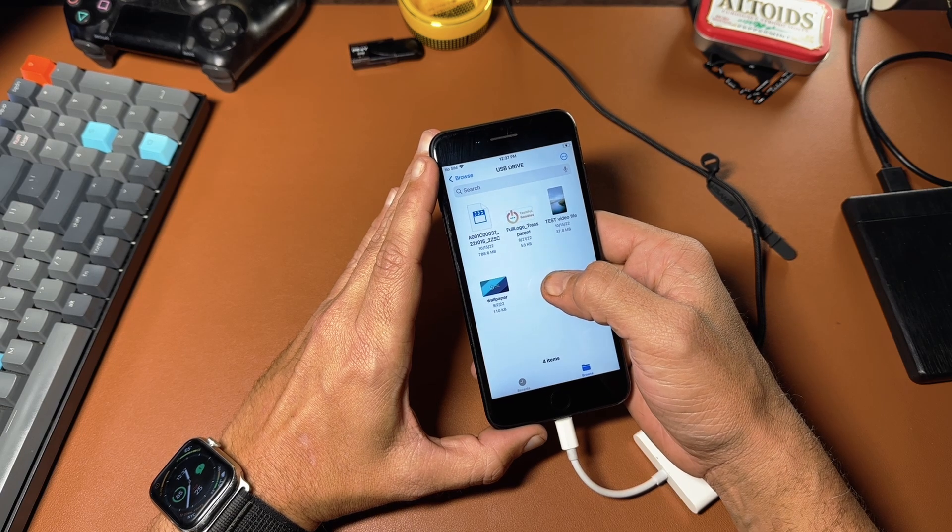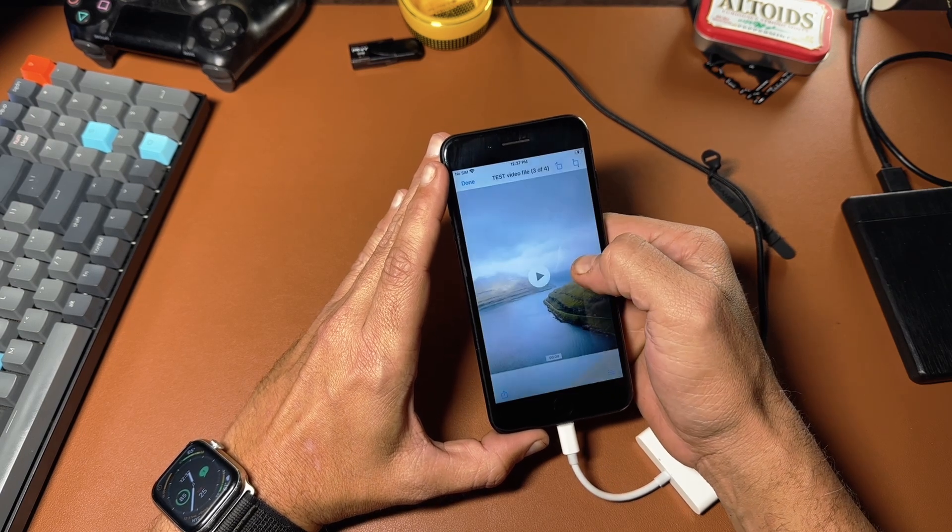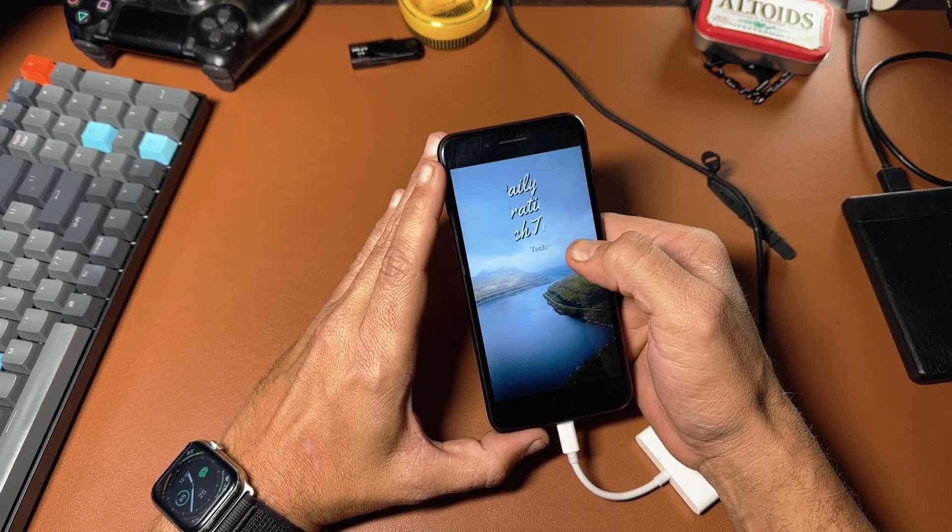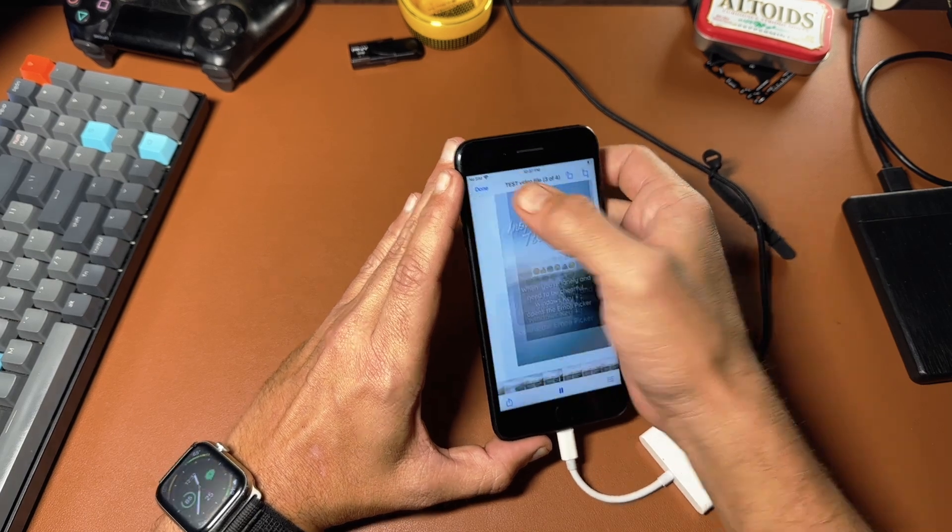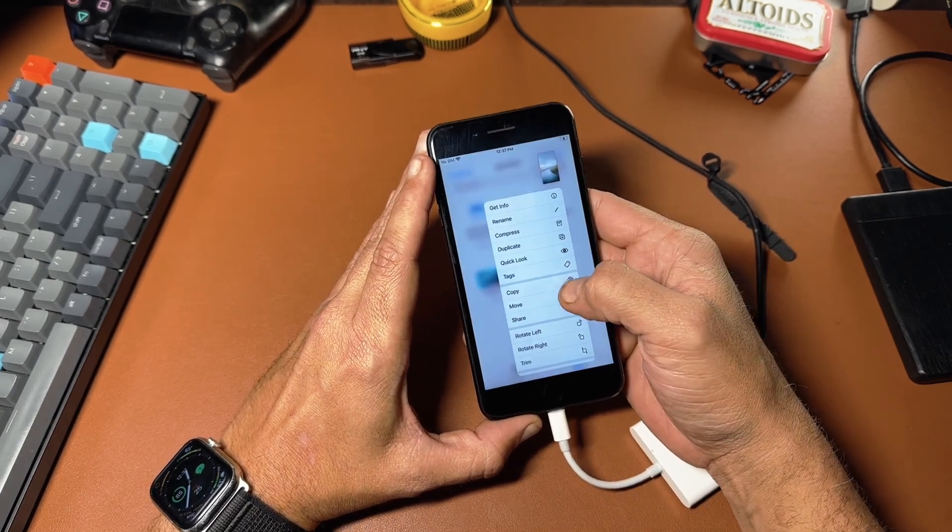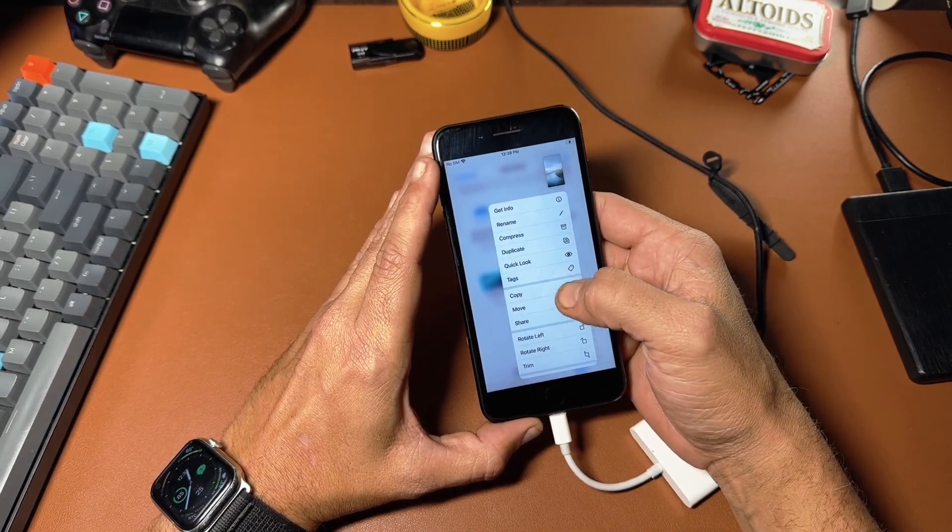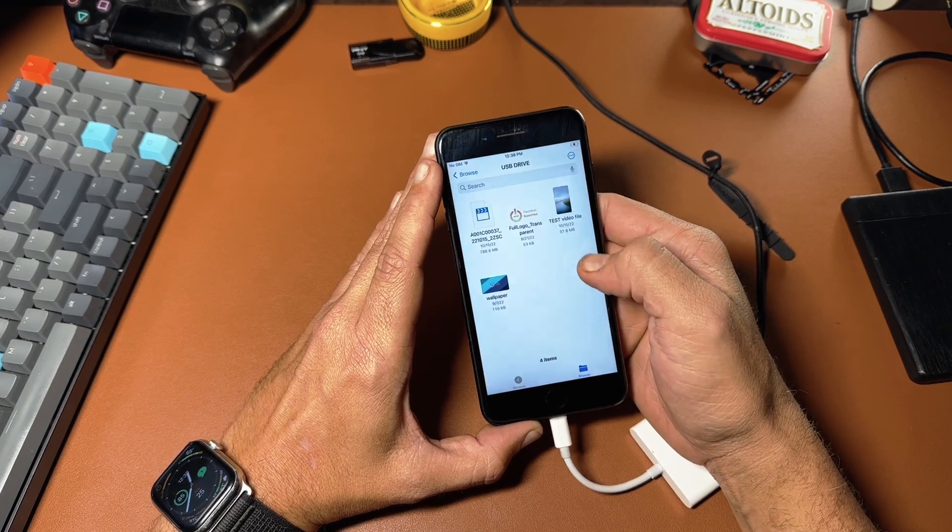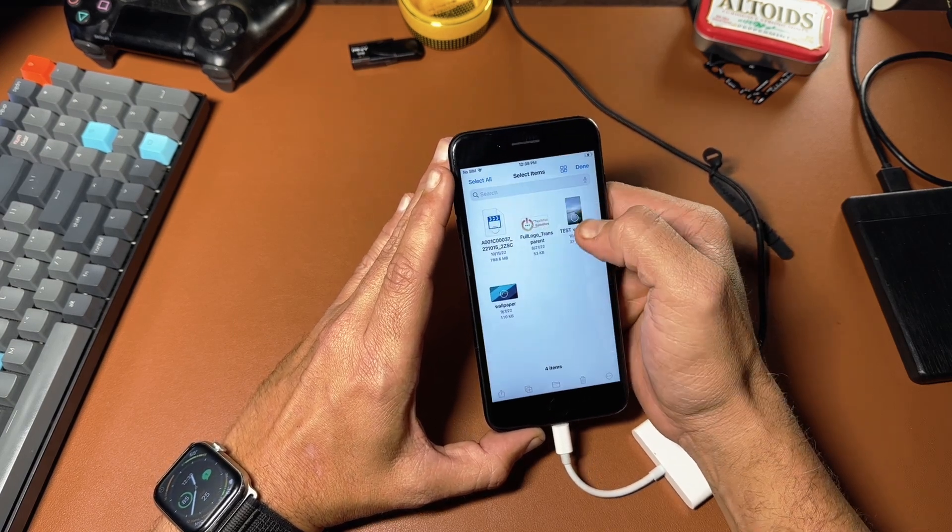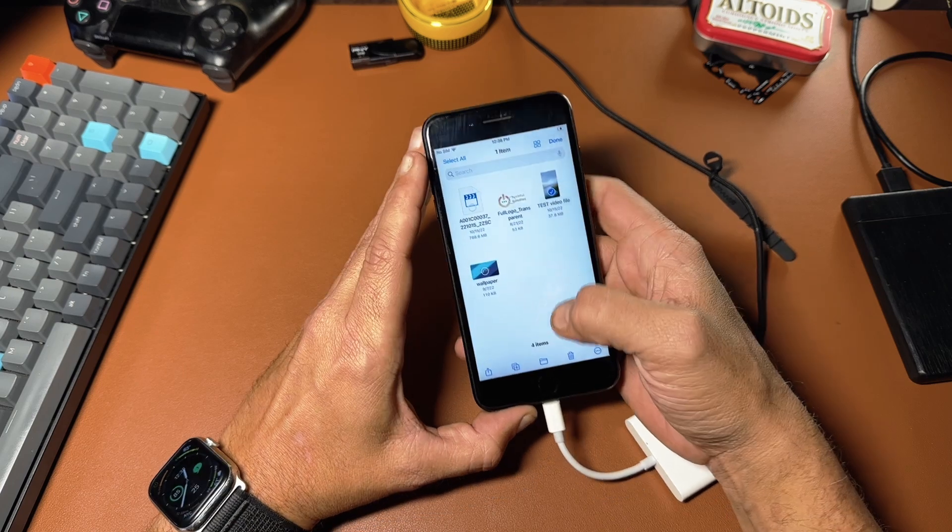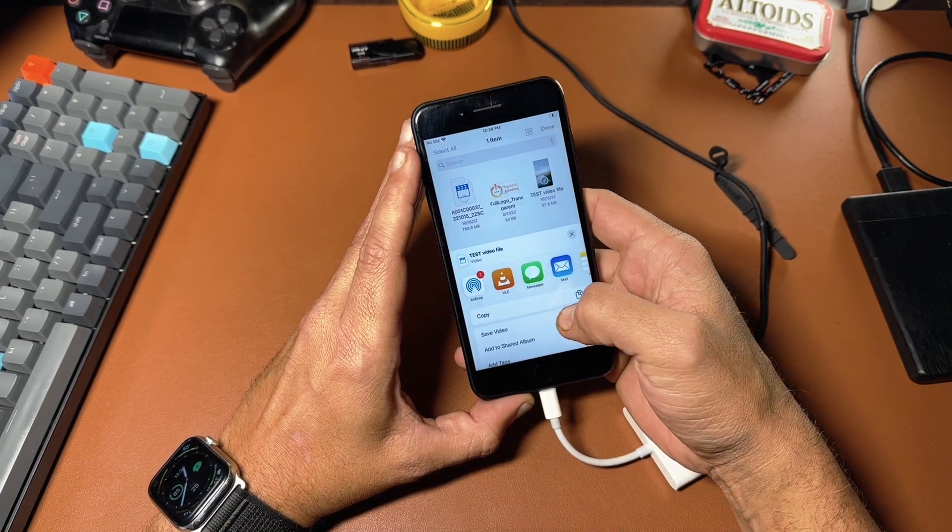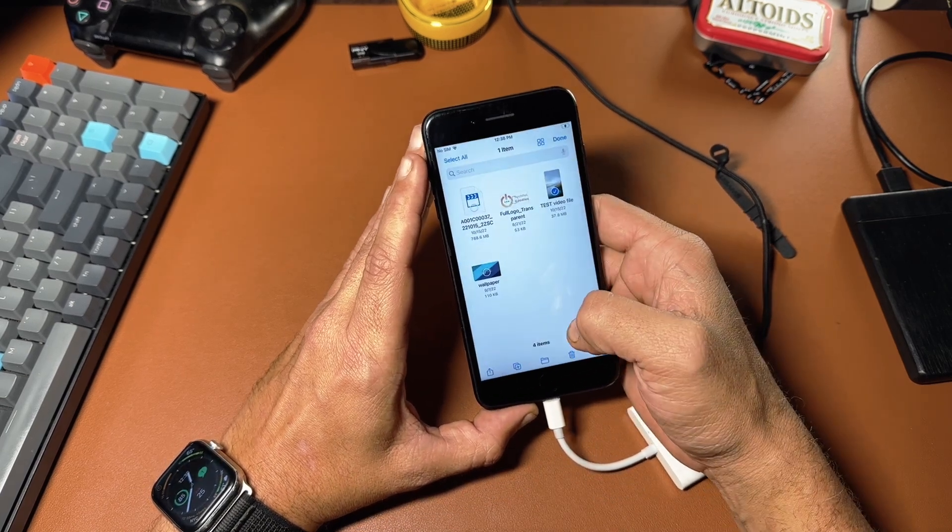I'm going to go ahead and take this file right here. We can play it if we want daily tech tips, or if I want to, I can copy, move, share all the standard stuff you can do in this contextual menu. But in this case, I'm going to go ahead and select this one and I'm going to put it to my camera roll, save video.